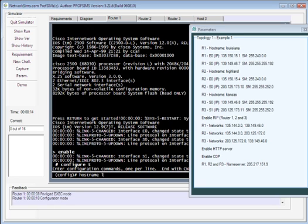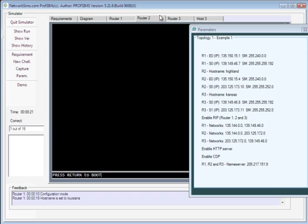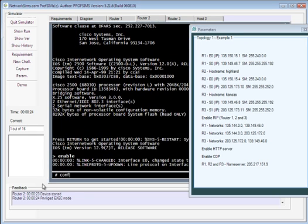To have a hostname of Louisiana, Router 2 to have a hostname in this case of Highland.